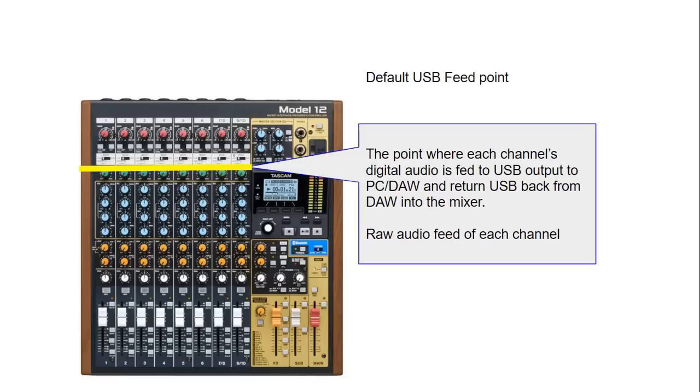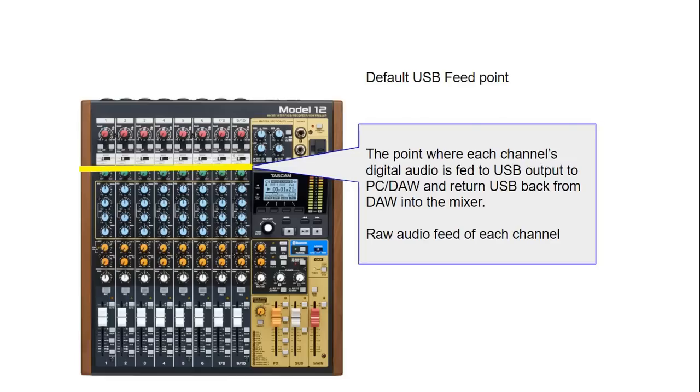The yellow bar is a point where each of the channels' analog audio is converted to digital and it's fed to the USB output to your PC and also it's the same point where the return of the USB back from your DAW into the mixer and this is the raw audio feed of each of the channels. So any compression or EQ effects that you apply to each of the channel do not affect the audio being sent to Studio One.